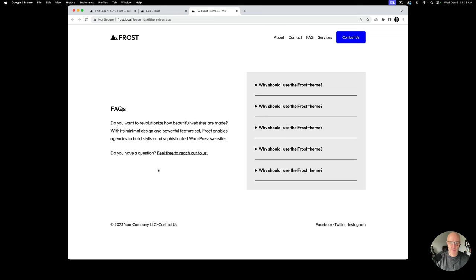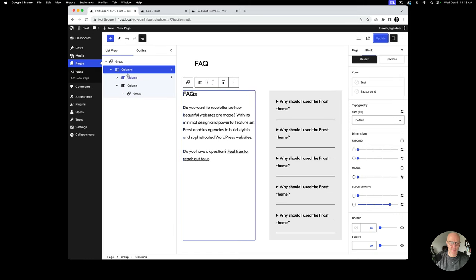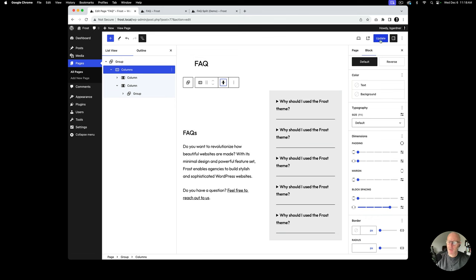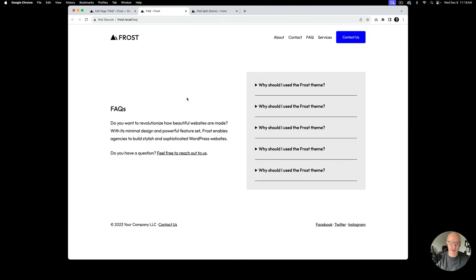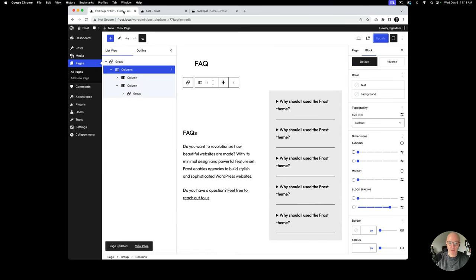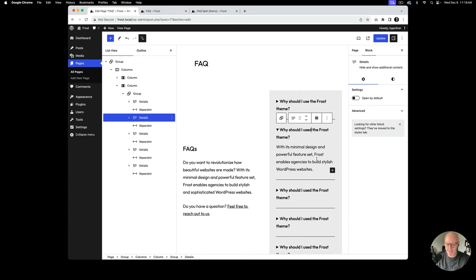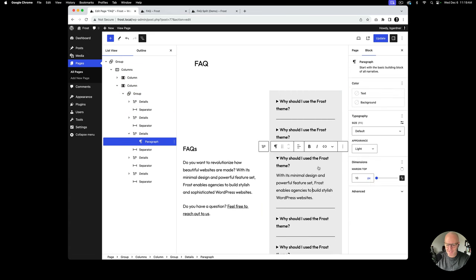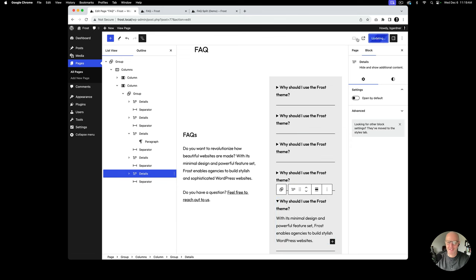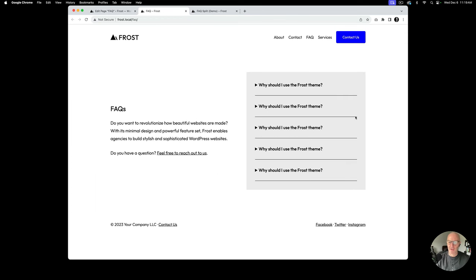The left side looks vertically centered, which we want. In the columns block settings there's an option to align columns vertically in the middle — I select that, and after updating it aligns everything nicely. I also notice a typo in my text, so I'll go ahead and fix that — it happens and shows we're human.